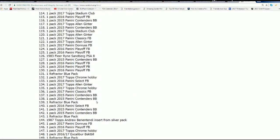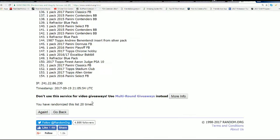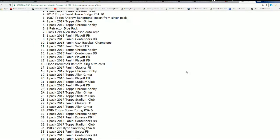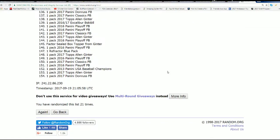Lucky number seven. Lucky number seven. Tops Chrome Hobby. I bet you we're due for a big one in Tops Chrome Hobby. That is prize number three.